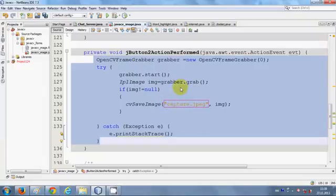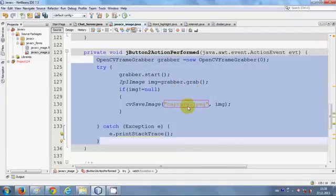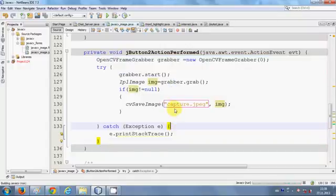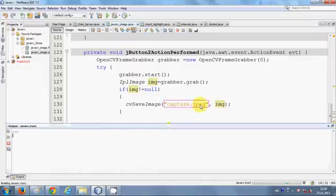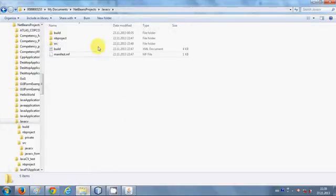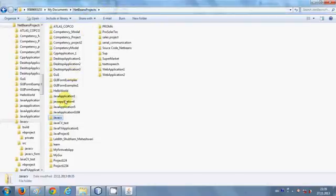Once your code is written, just right click and run the file. This code will generate your capture.jpg in your project folder. So just go to your project folder.